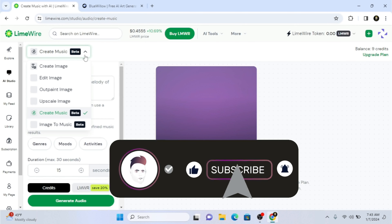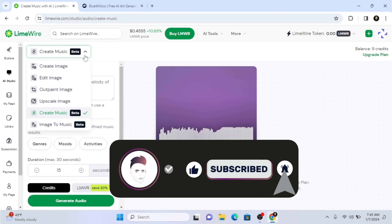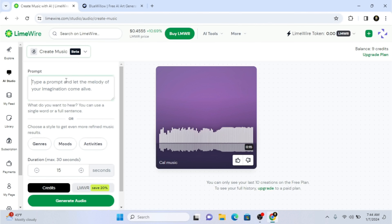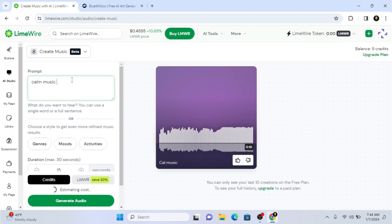We're going to use 'Create Music' first. As you can see, you can type your music prompt here. If I select this option it shows me 'Create Image,' 'Edit Image,' 'Upscale,' 'Outpaint Image,' and also 'Image to Music' — those two are only on beta. So we're going to create our first music.